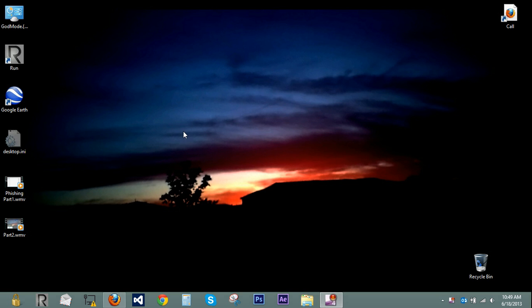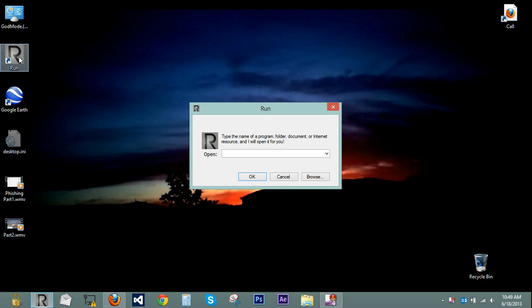Hey guys, what's up? I'm just going to show you a little program I made with C-Sharp here, just to show you what it can do.